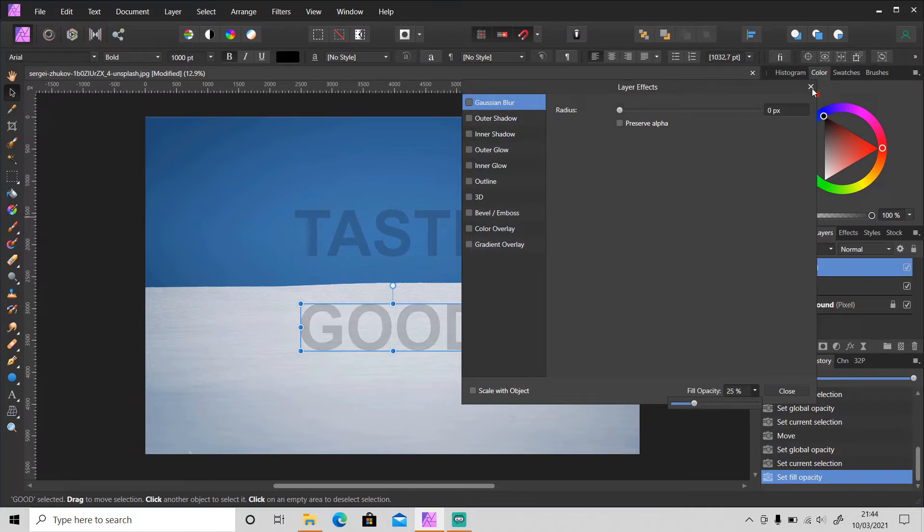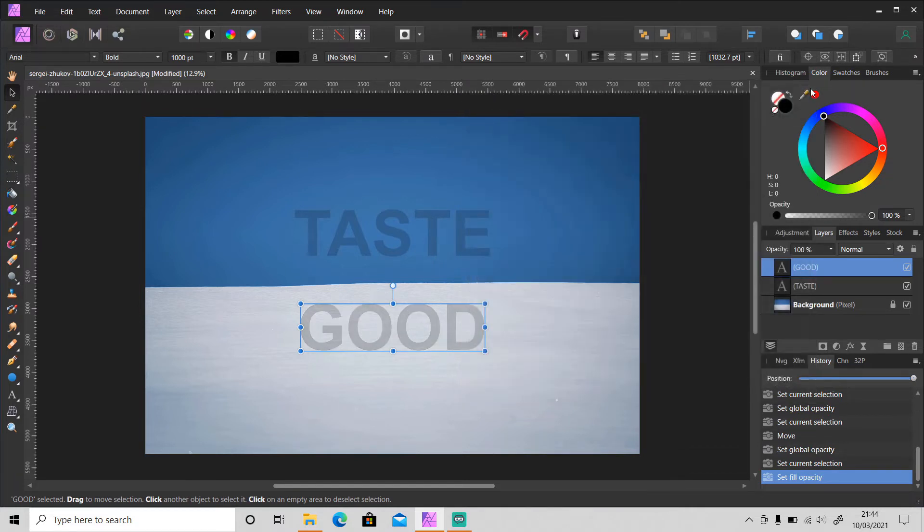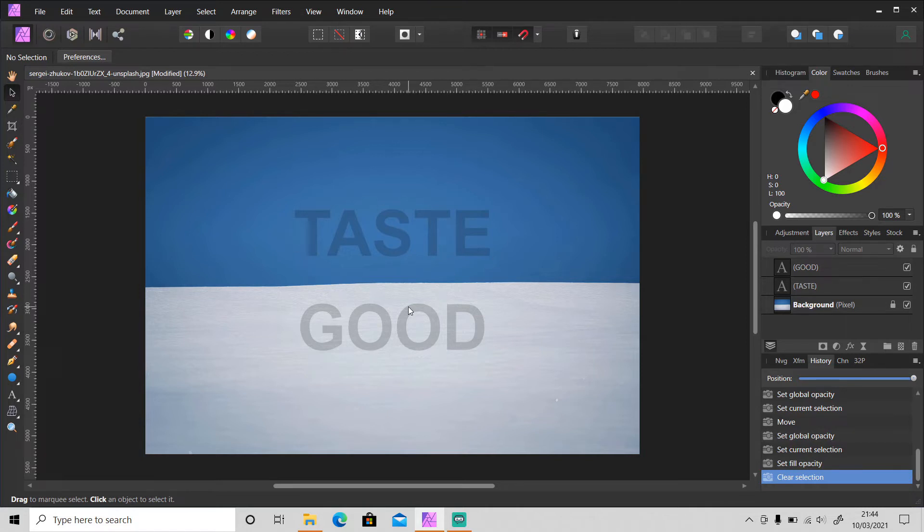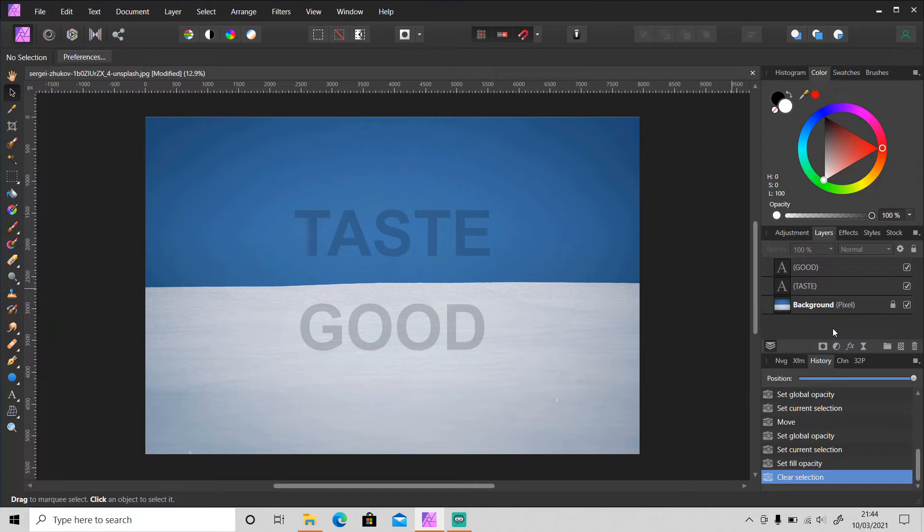Okay, so if you see it like this, you cannot tell the difference between opacity and fill opacity. As you can see, there's no difference, right? So let me tell you the main difference between opacity and fill opacity has to do with layer effects.